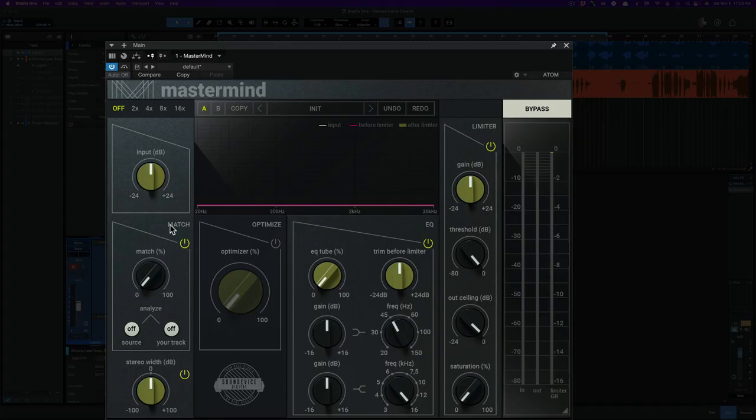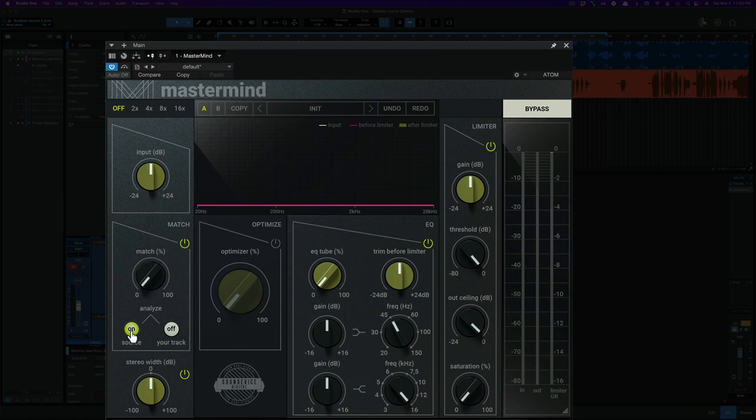Alright, so I have a reference track, what you see is a stereo track. To use this you're going to first turn on your source track and then you're going to play it for at least 5 seconds. So I'm going to hit play, let this play for at least 5 seconds so Mastermind can analyze that reference track.